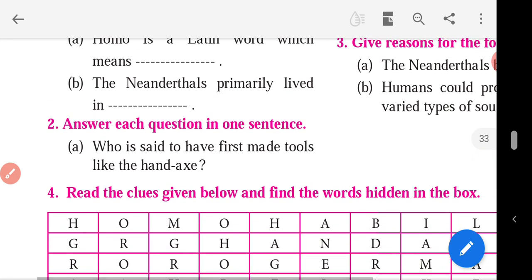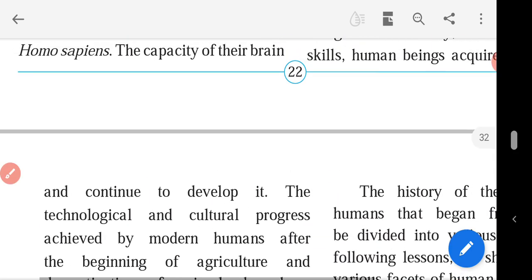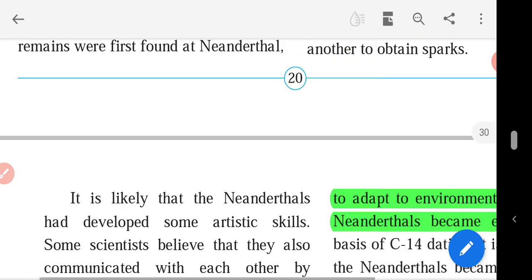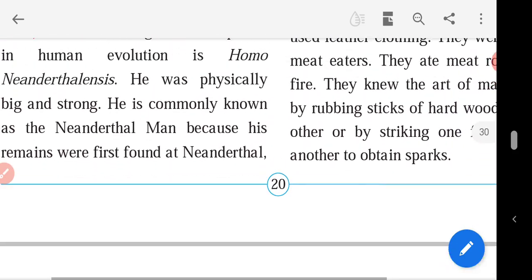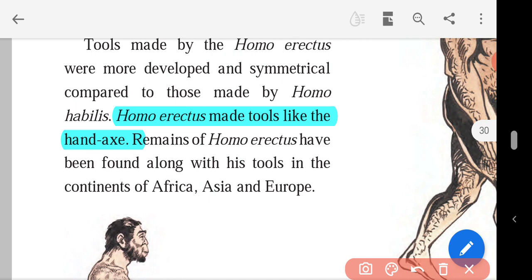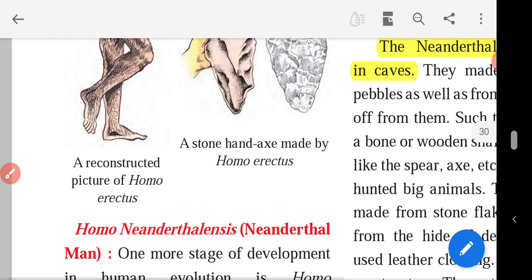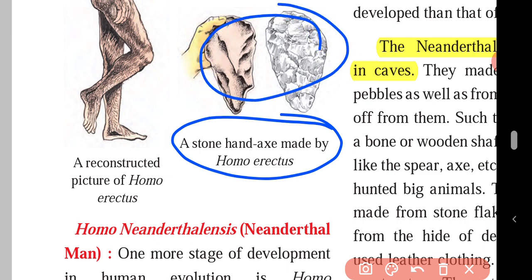Answer each question in one sentence. Question A: who is said to have first made tools like the hand axe? The answer is Homo erectus. You will get this answer on page number 20, where I have highlighted: Homo erectus made tools like the hand axe. A stone hand axe was made by Homo erectus.